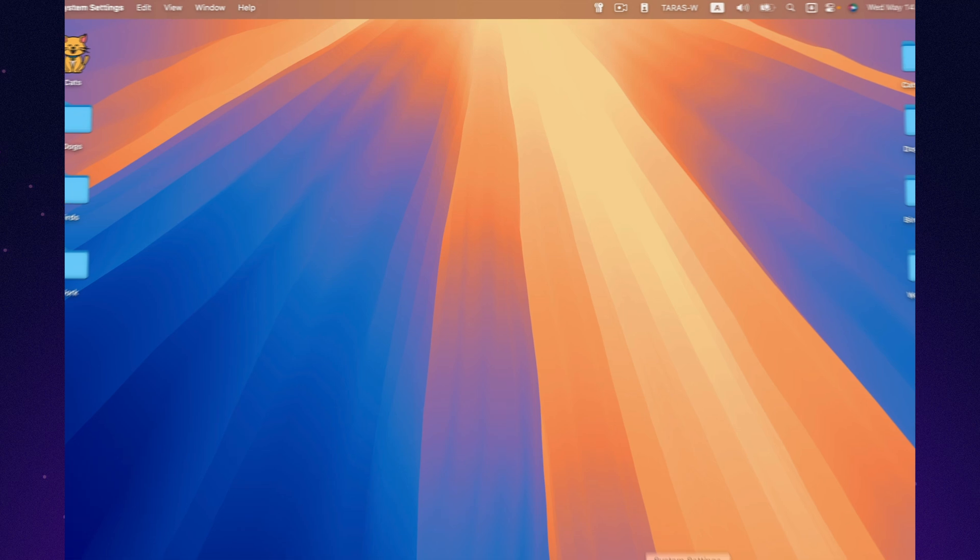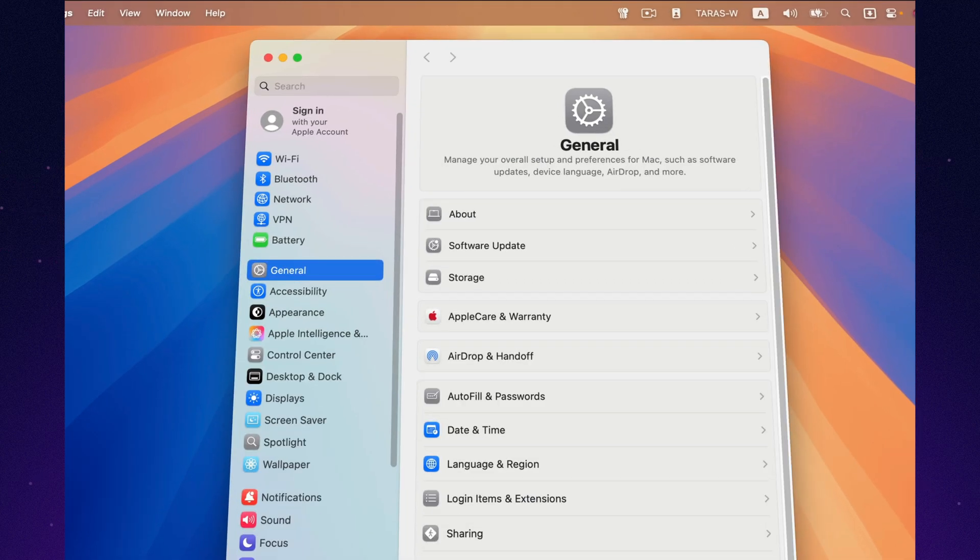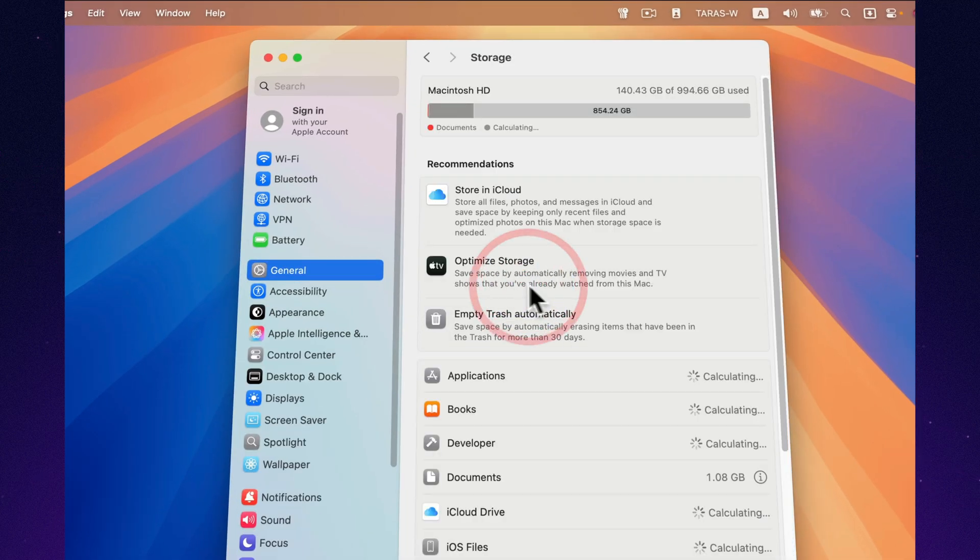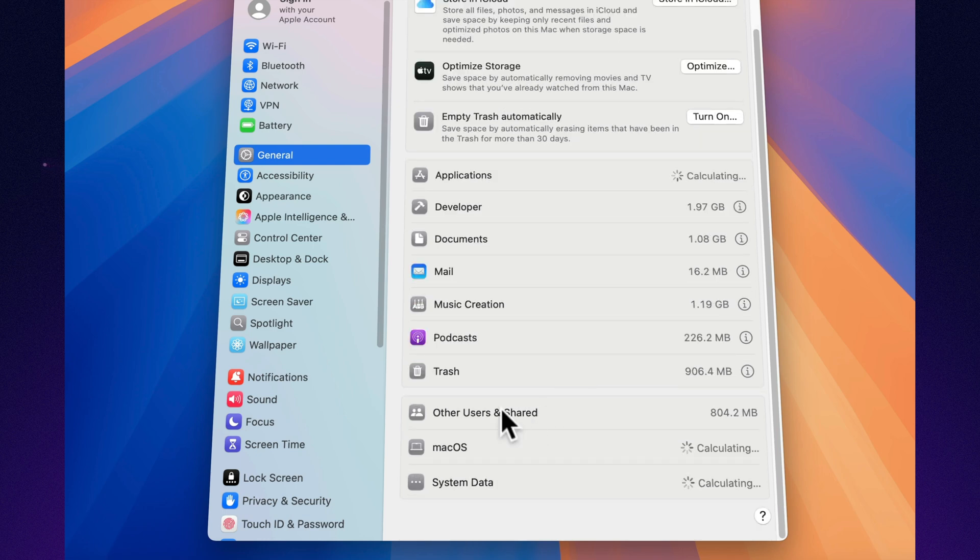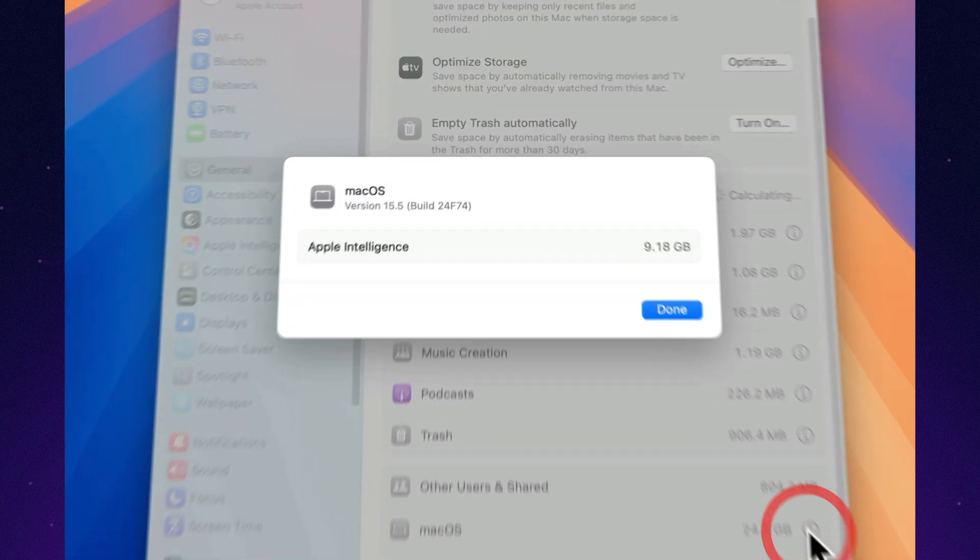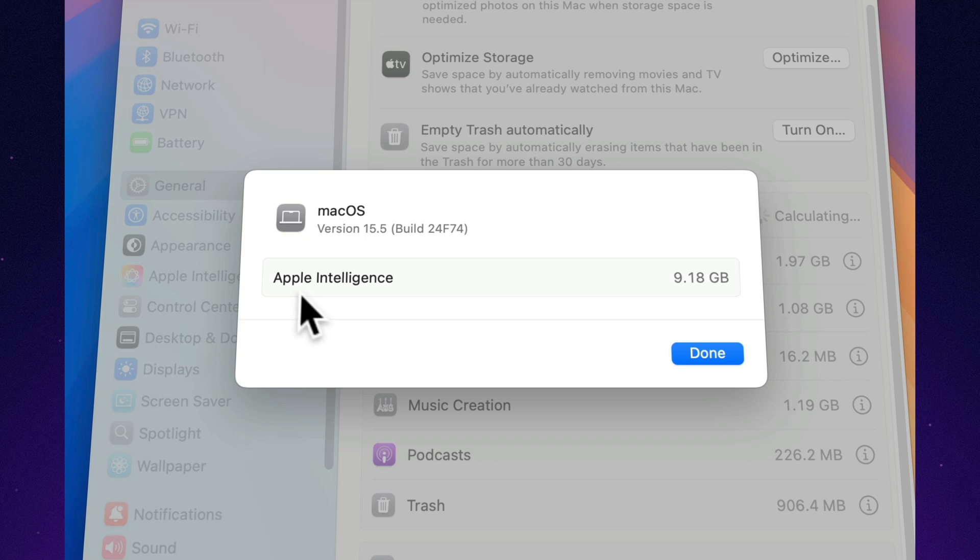Apple Intelligence keeps taking up more space. On my Mac, it's now over 10 gigabytes. That's not a big deal if you have plenty of storage, but if you're on a 256 gigabyte model, it could be an unwelcome surprise. Keep that in mind if you're running low on free space.